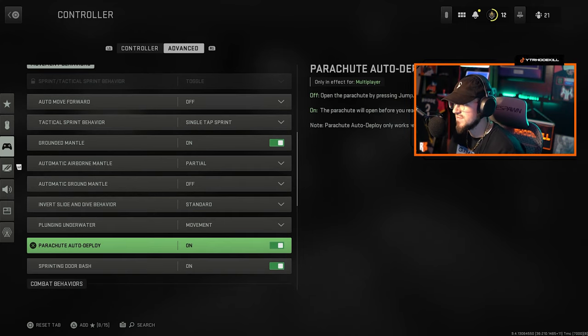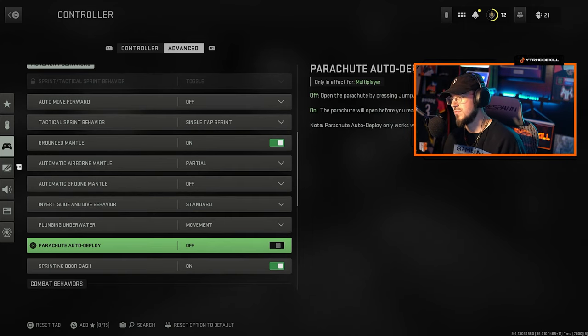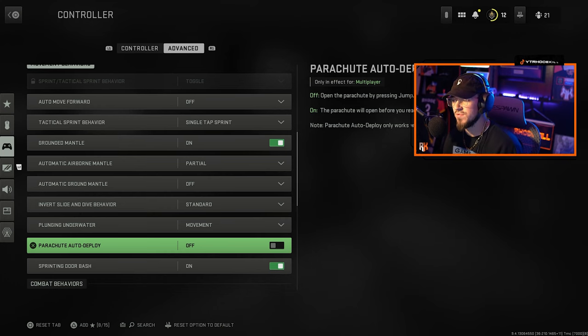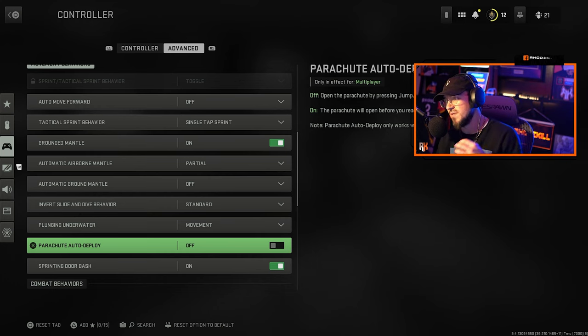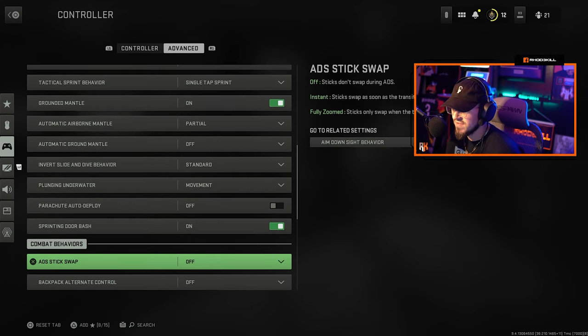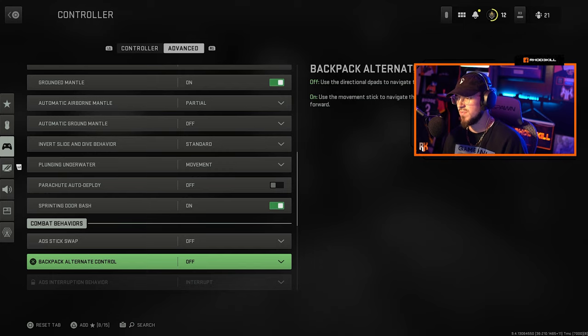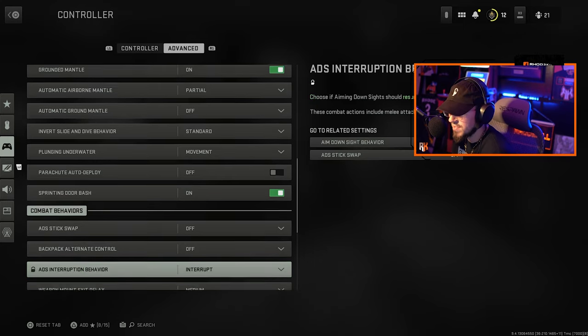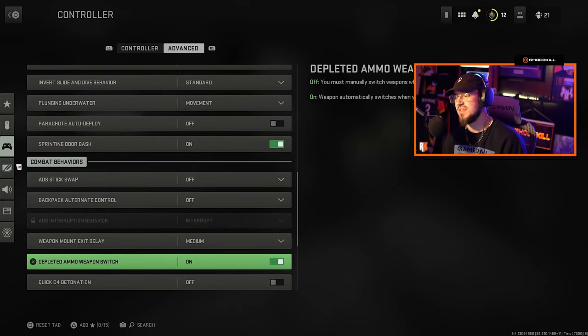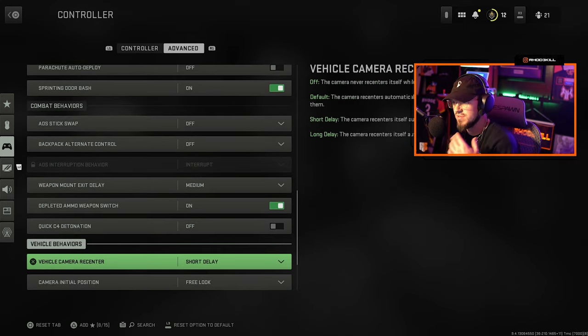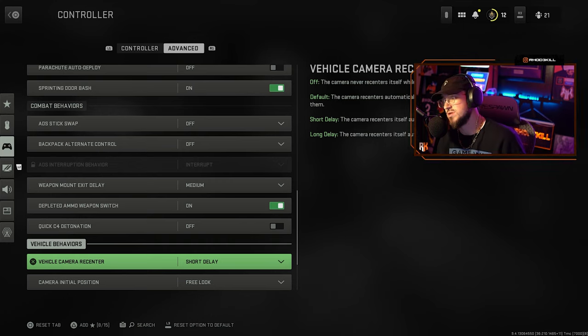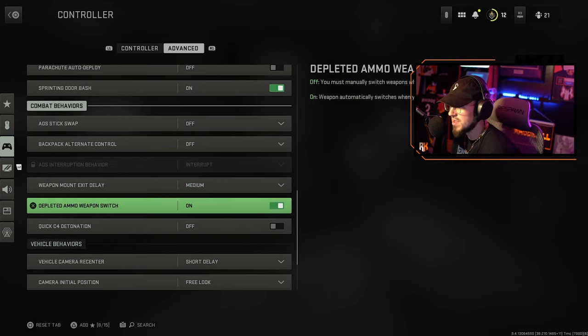Right now in multiplayer it doesn't really matter. Combat behaviors ADS stick swap off, backpack off. A lot of these looks like it's gonna apply to Warzone 2 compared to multiplayer.